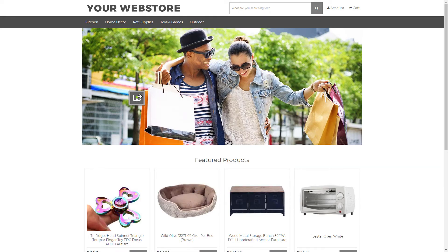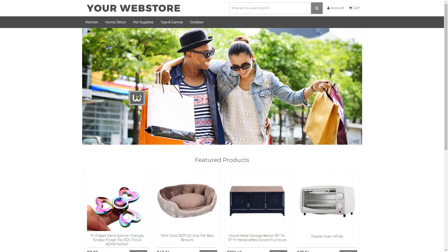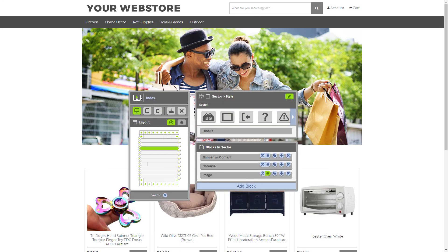And as you can see, now our homepage has a really nice banner image that stands out. You've just seen how easy it is to add an image to your website using the Warhead image block. Stay tuned for future tutorials where we show you how to use more blocks in Warhead. Thanks for watching.